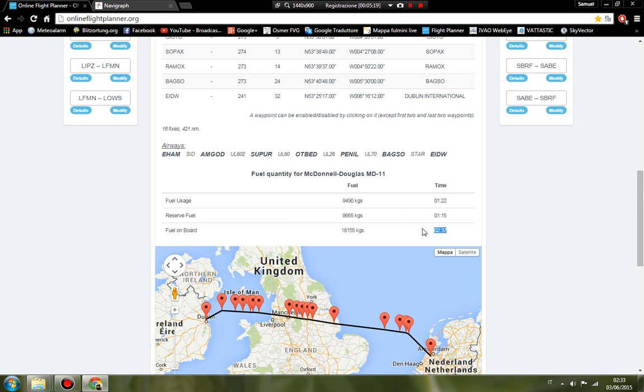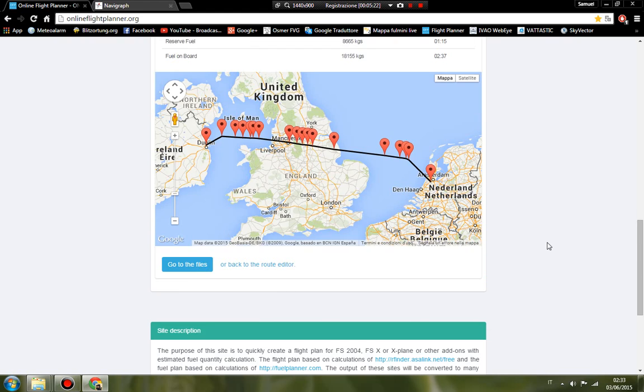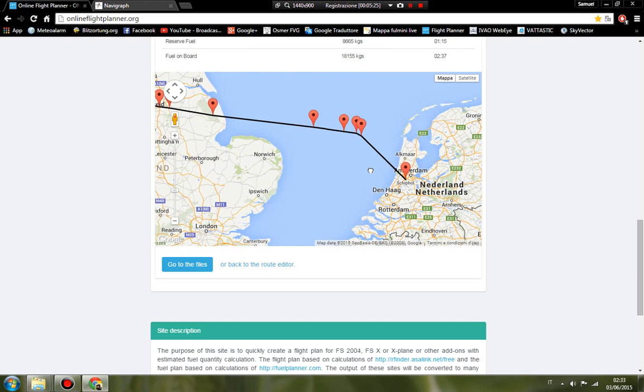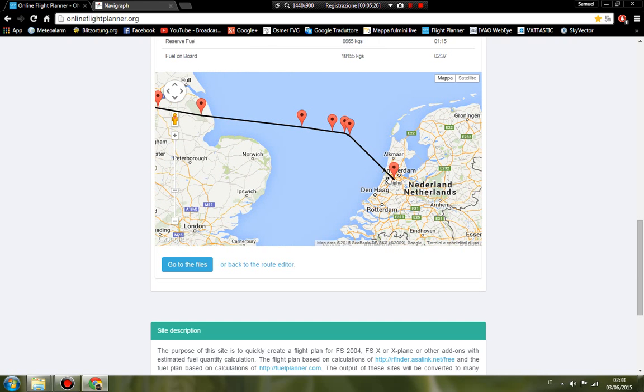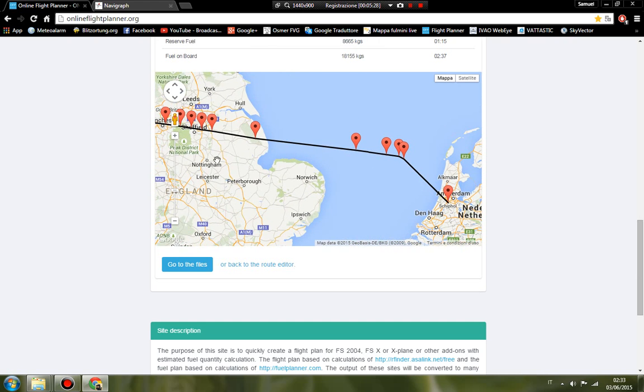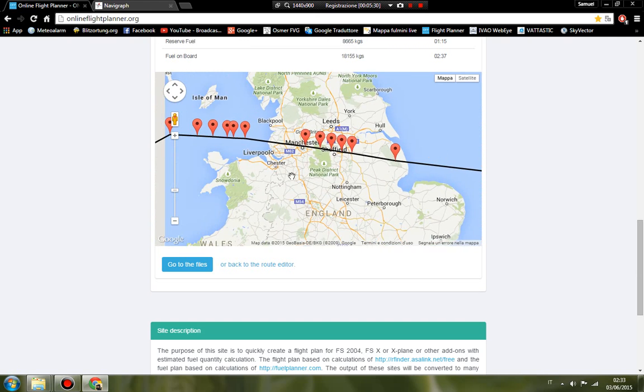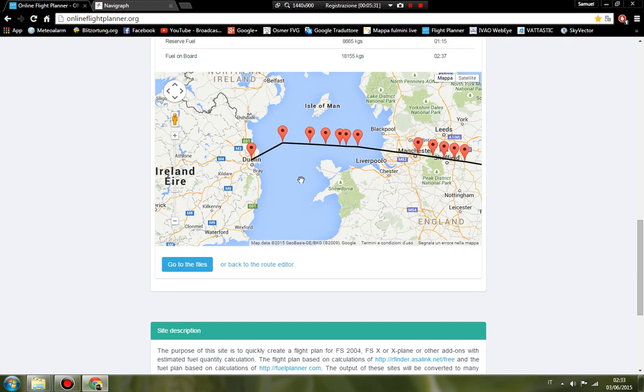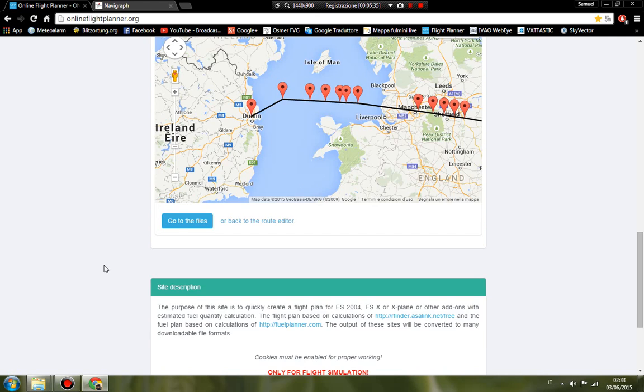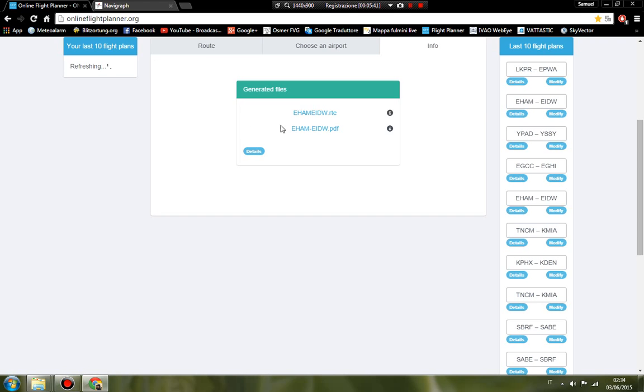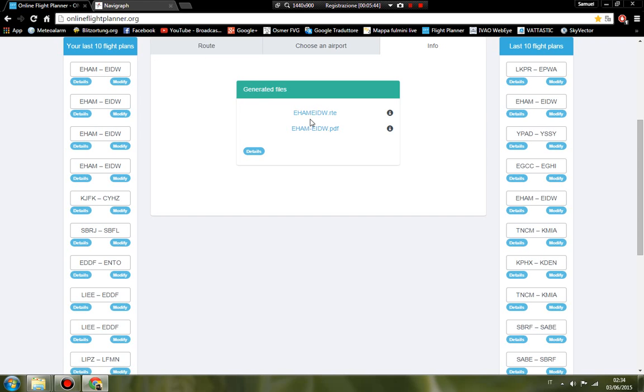Under the fuel, you can see the map. This is the map with your route. Next step is click here, go to the files, and we generate the two files. Download the files.